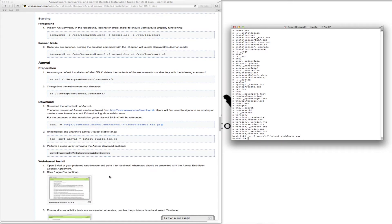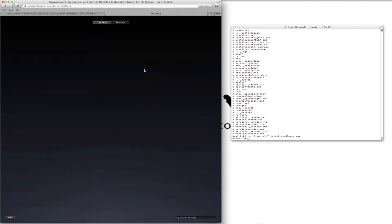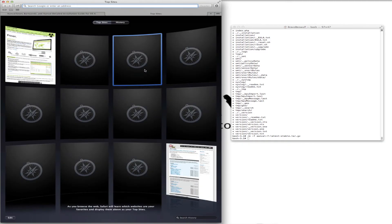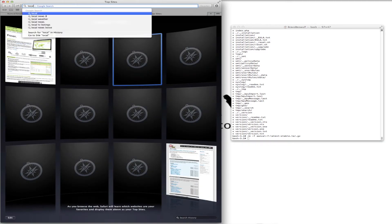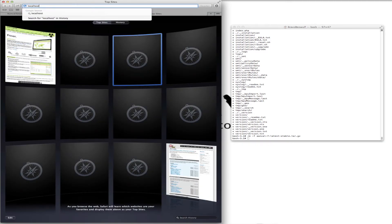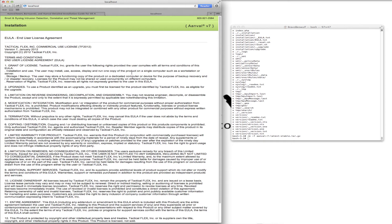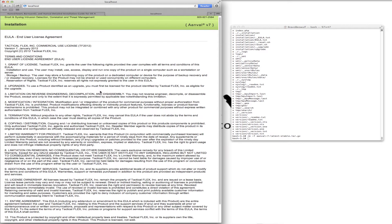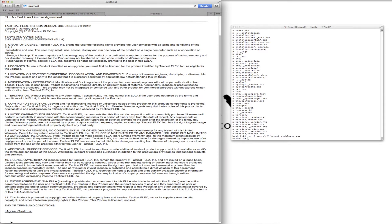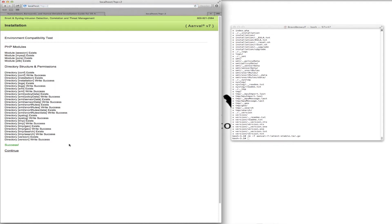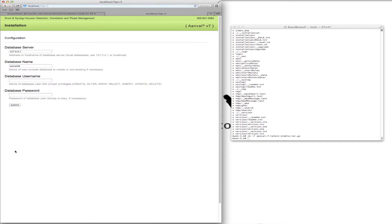Now it's time for the web-based install. We'll open up a new tab and go to localhost. Here's the end user license agreement — agree, continue. It's doing its initial testing and everything is looking good.